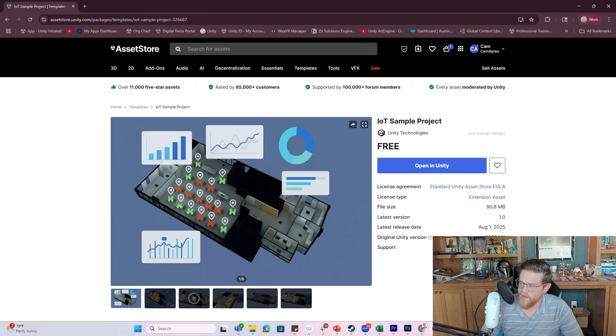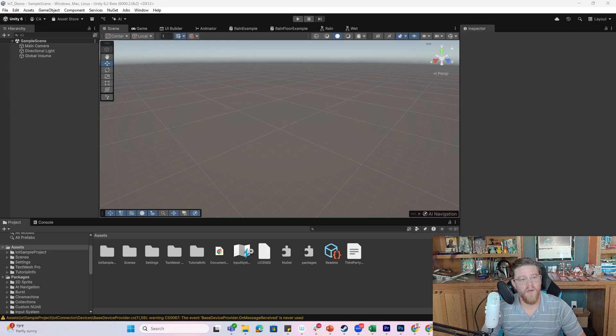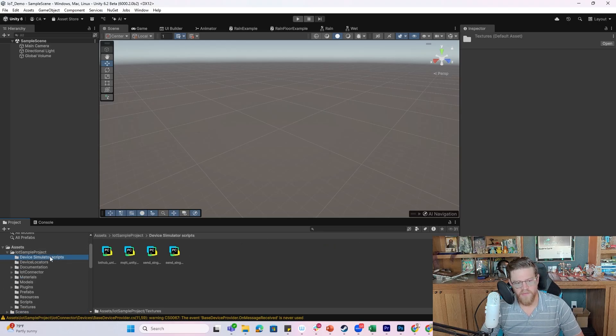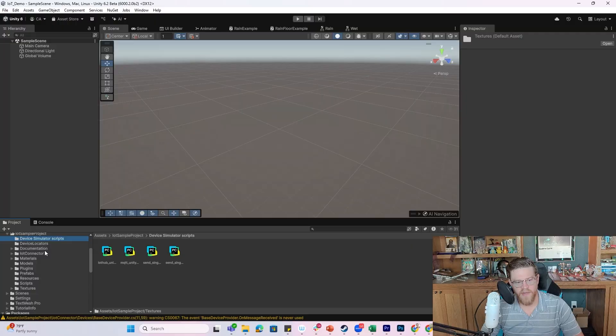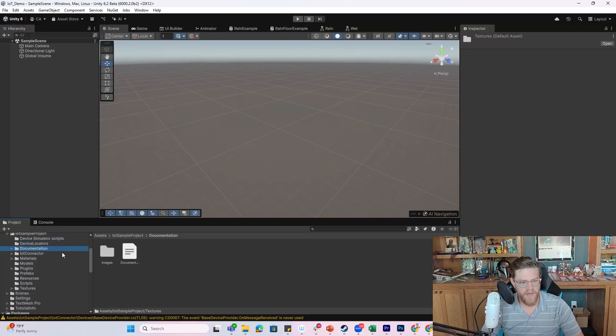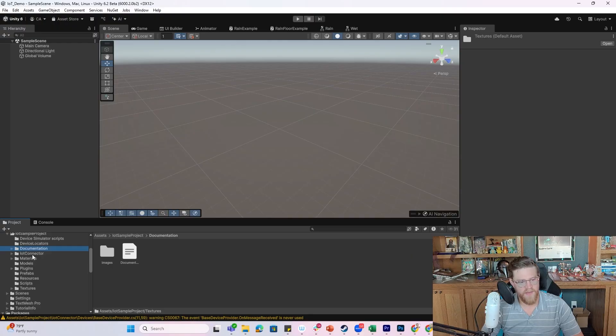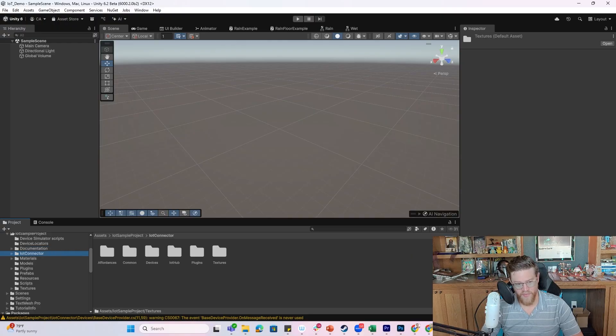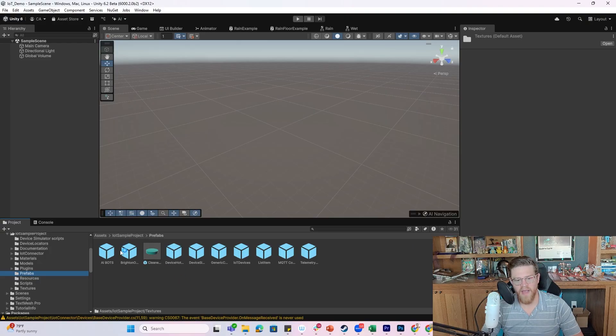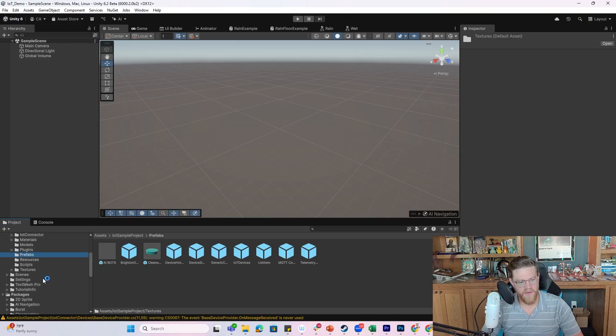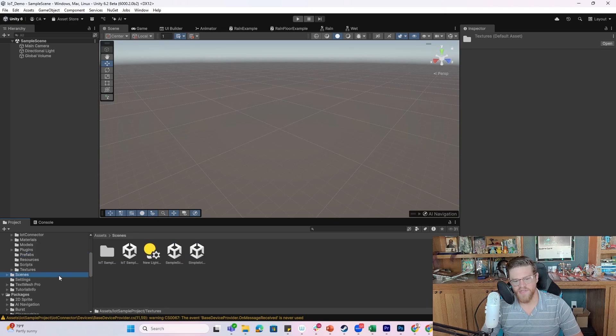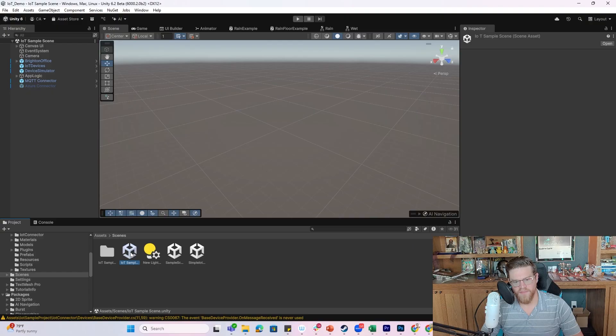And then I'm going to relaunch. Alright, so it is now relaunched and inside of IoT Sample Project this is where you can start getting in to understand all of the device simulator scripts, the locators, the documentation, and everything that you could want to get in here and start poking around at. You also have some prefabs in here like AI bots, a cleaner, etc., but what we want to do is just go into Scenes and grab that IoT Sample Scene.